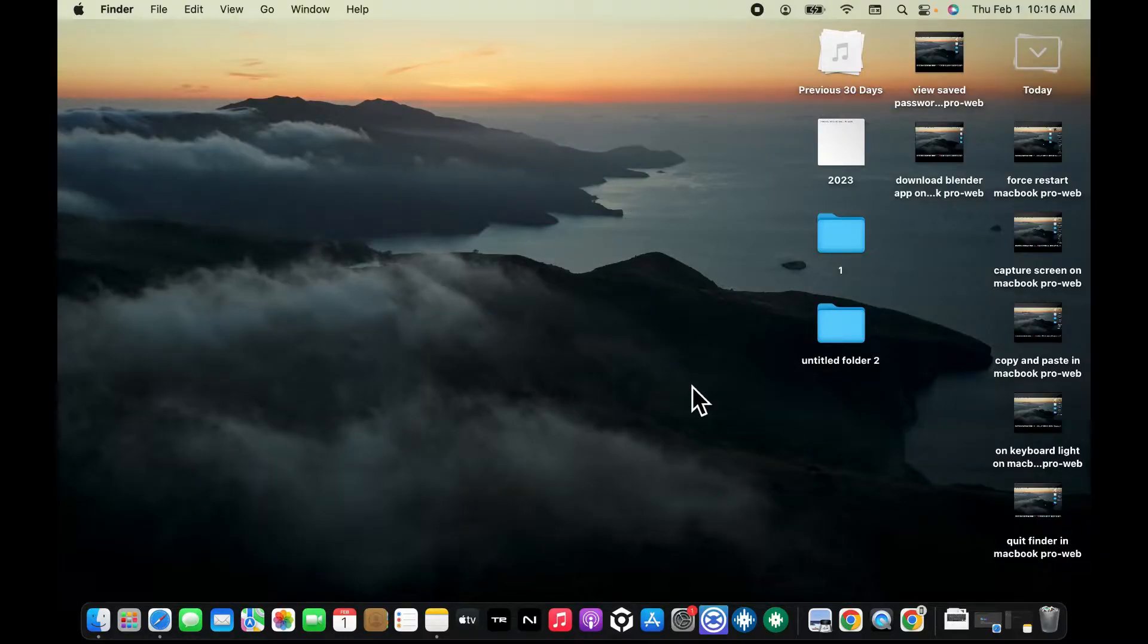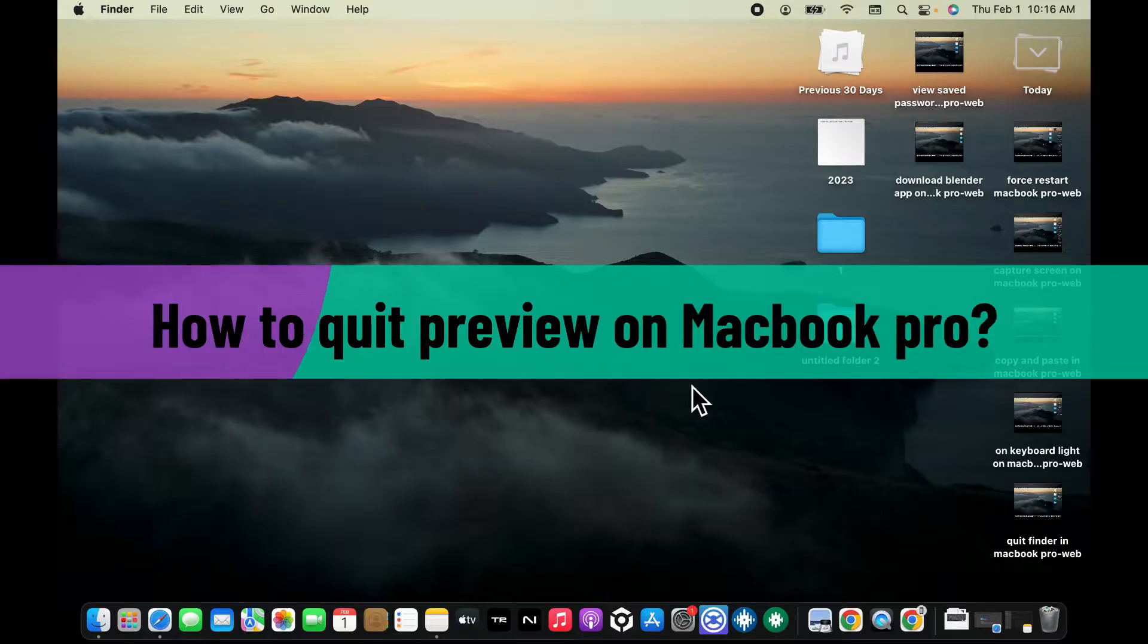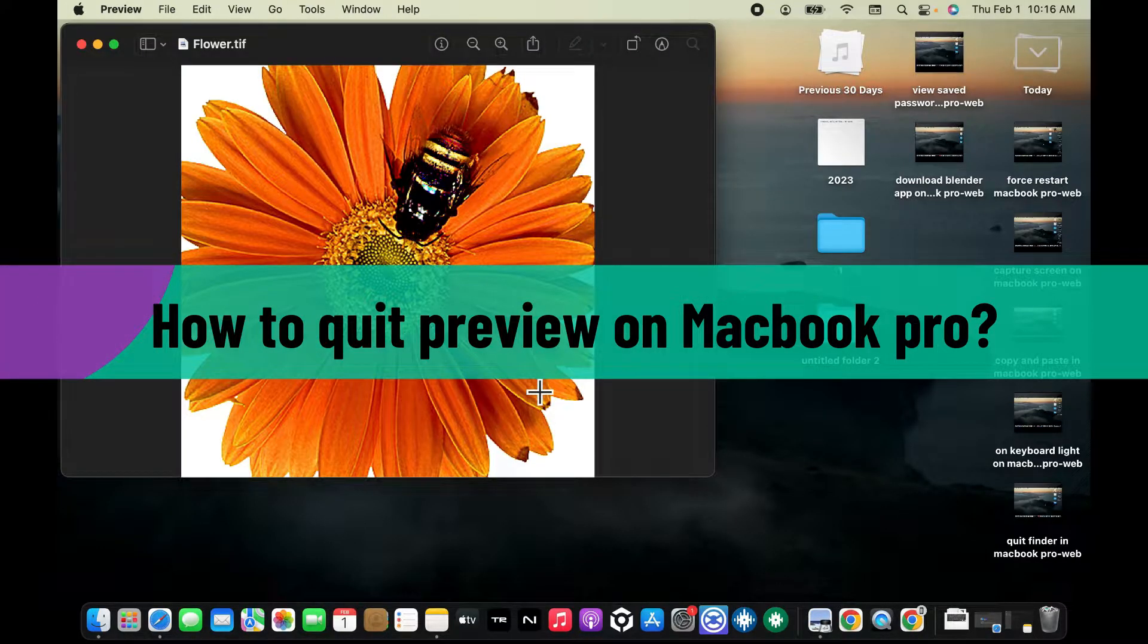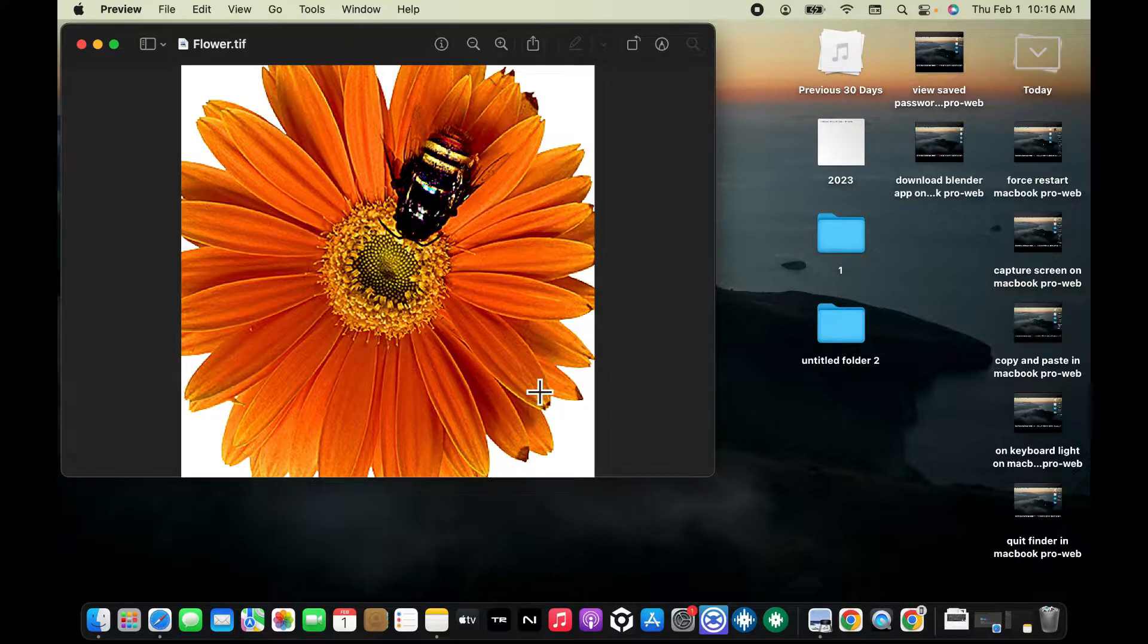Hi everyone, welcome back to another video from Web Take Tutorial. In today's episode I'm going to be showing you how to quit Preview on MacBook Pro, so let's get started right away. If your Preview is unresponsive, you can